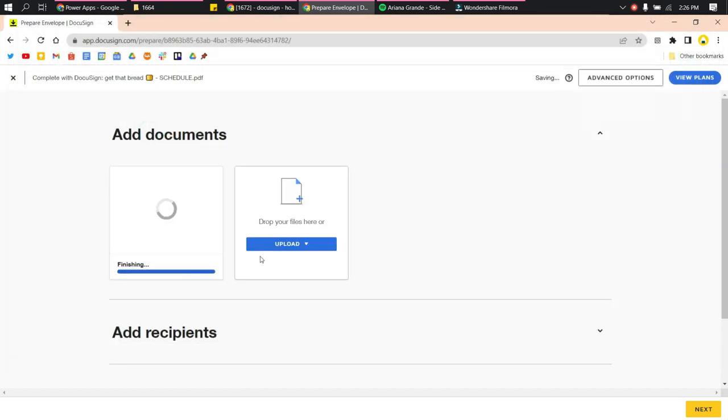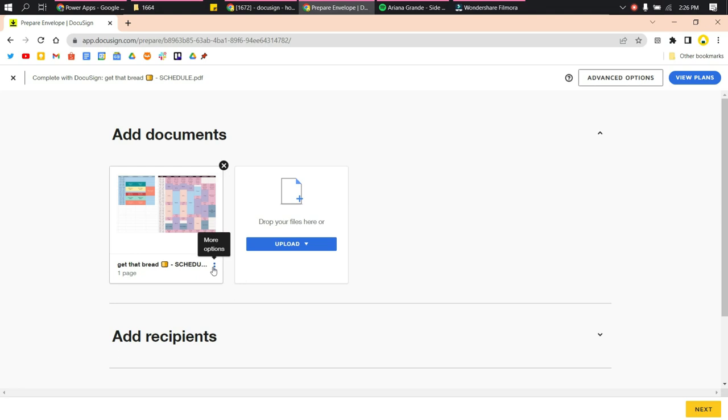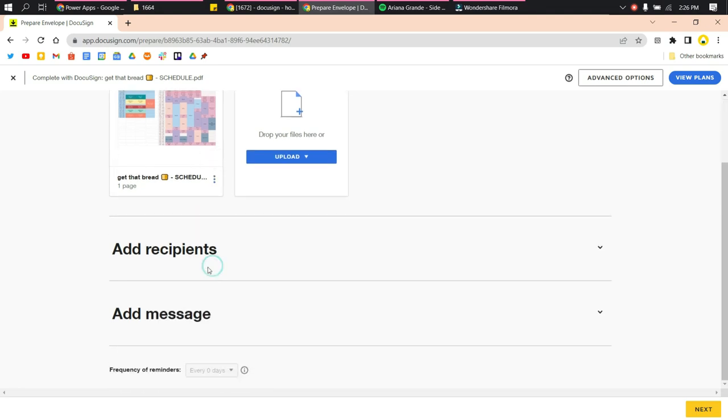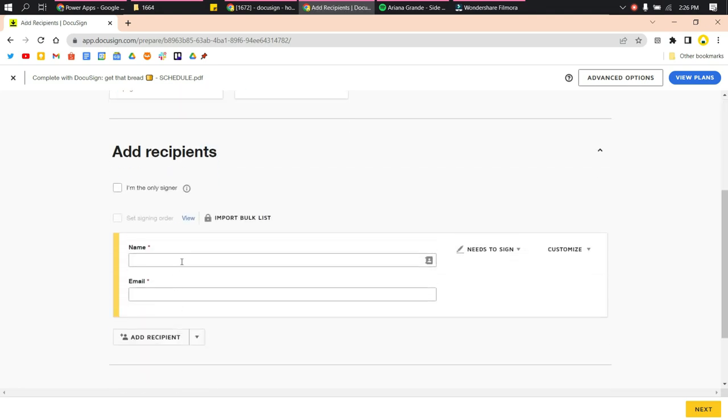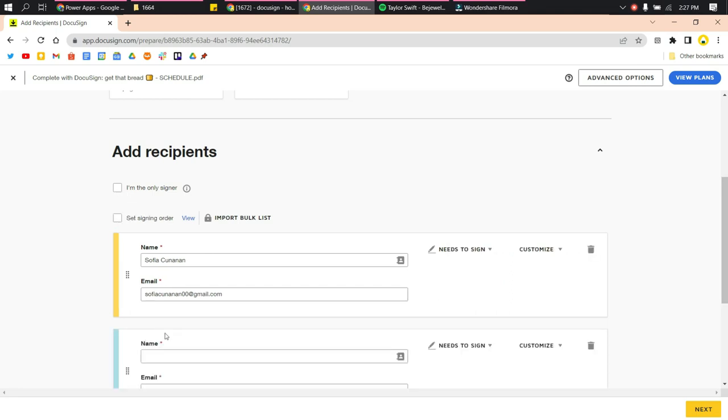We'll proceed with uploading from our computer. Scroll down and you will see Add Recipients. Here you add the name and email of the person who has to sign your document. You can sign it on your own by checking the box.